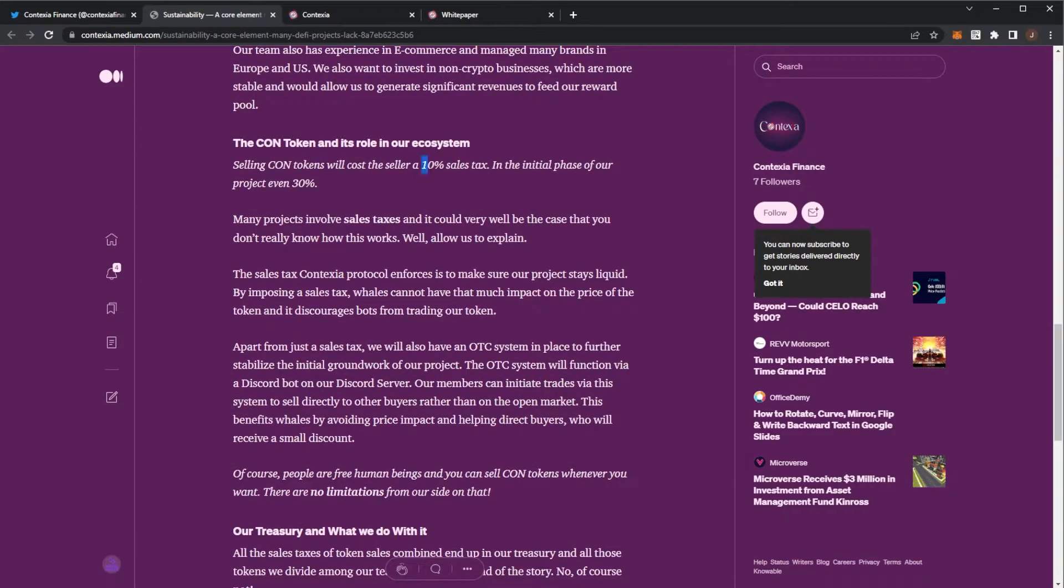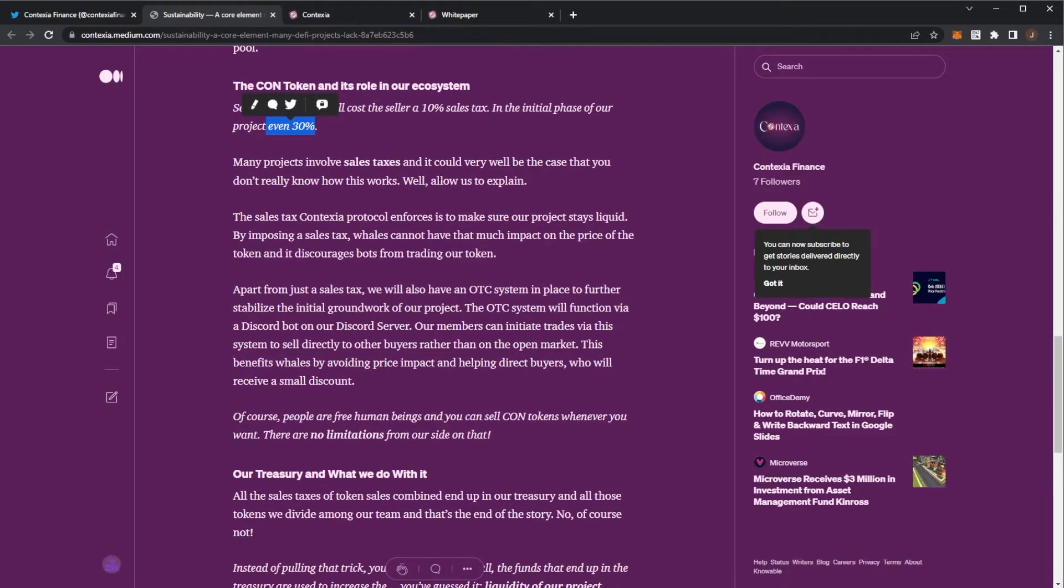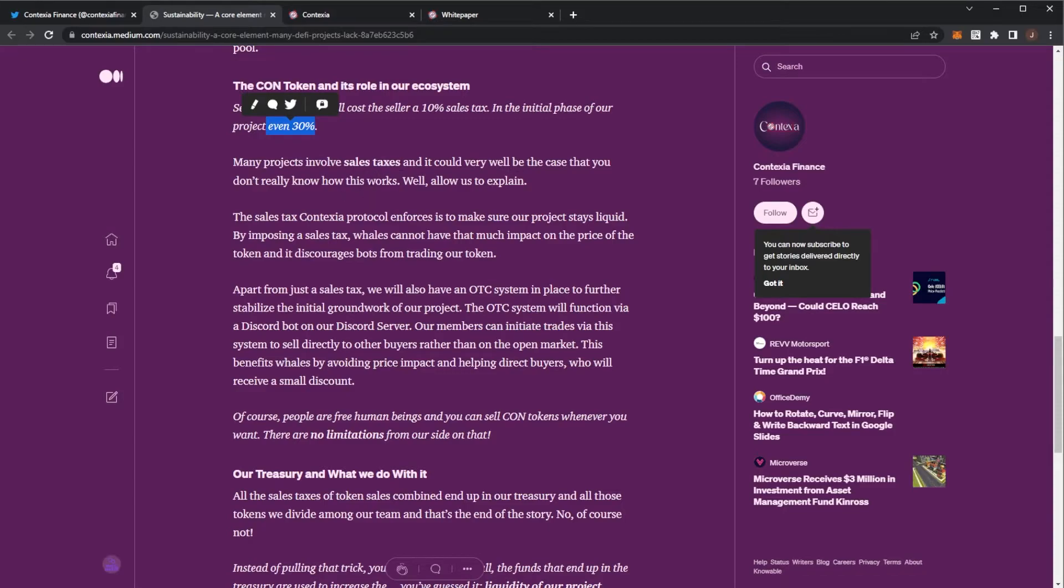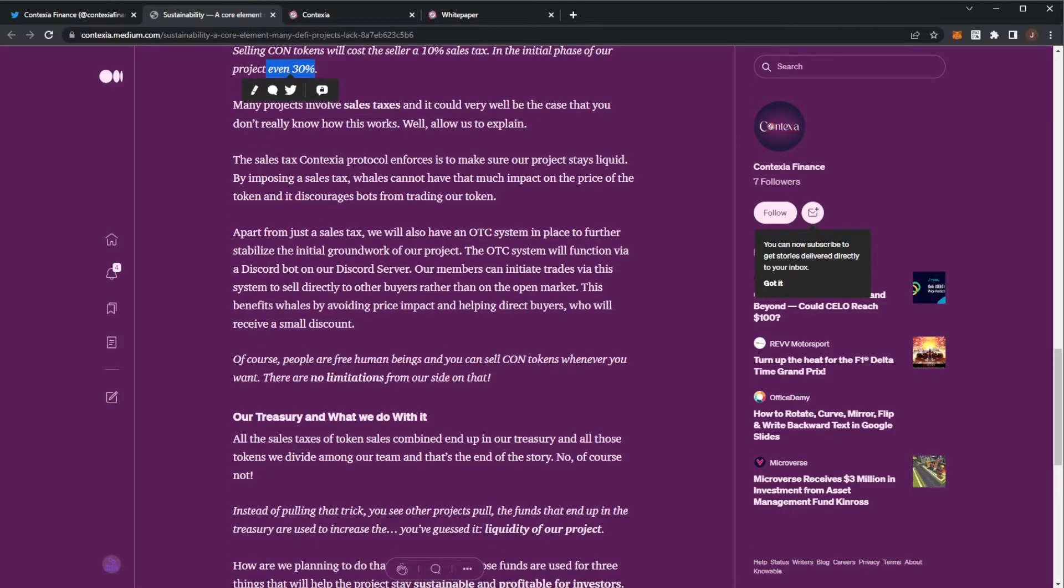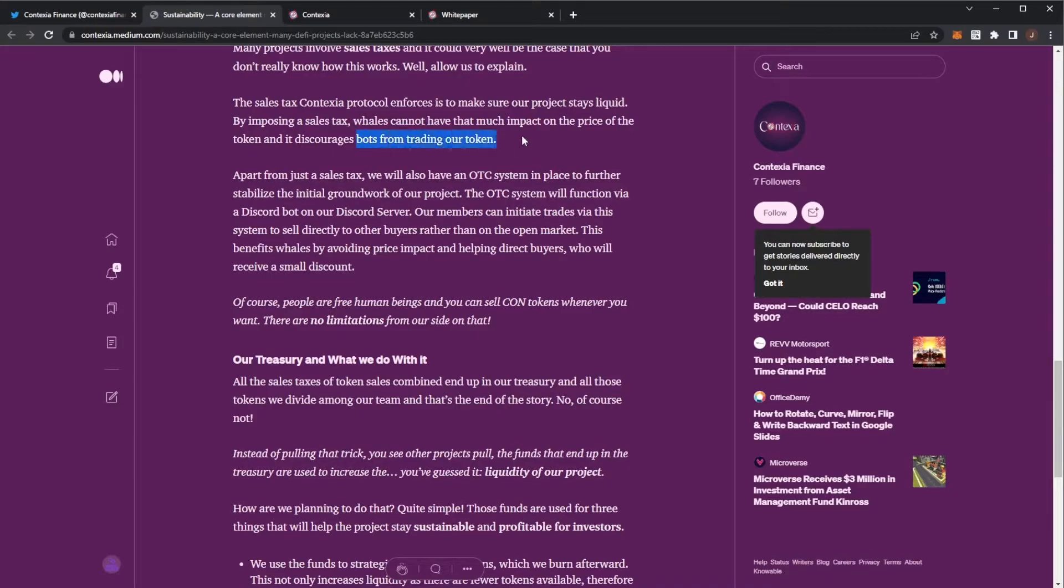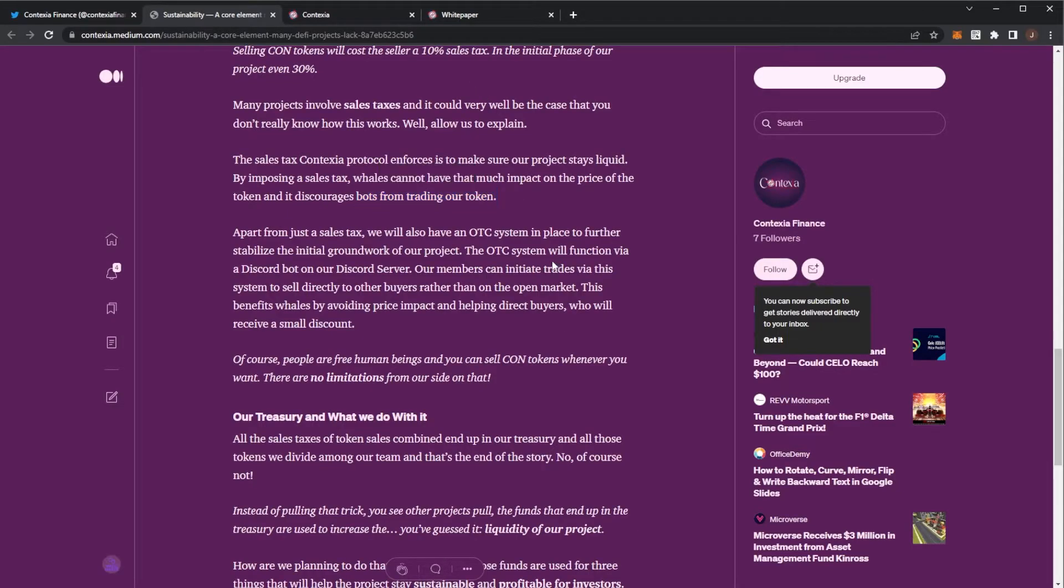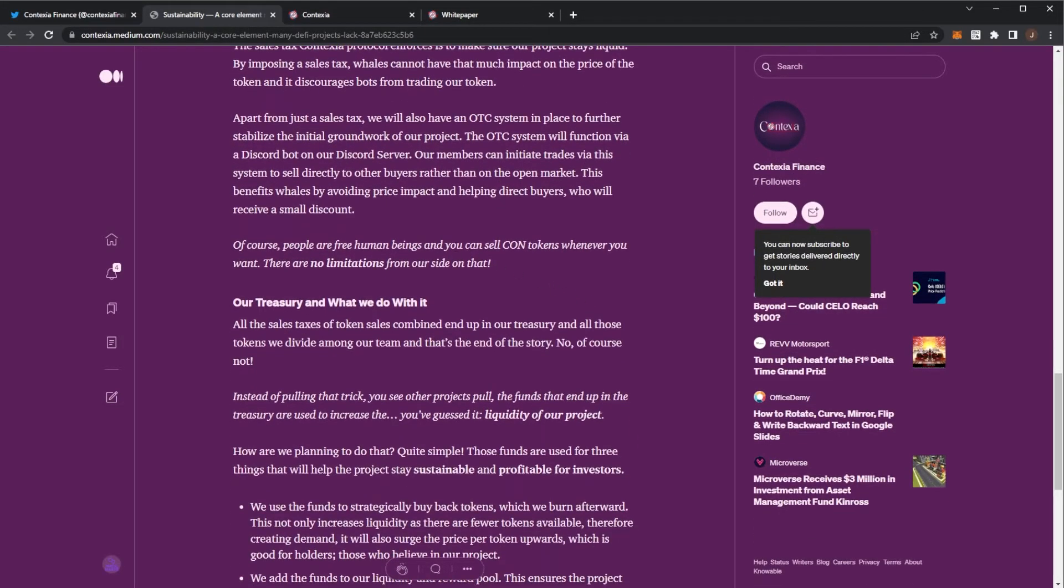And the CON tokens. It's 10% sale tax. Normally, obviously, the initial phase, even 30% to stop bots flipping the token on launch. The sale tax on Contexia enforces to make sure their project stays liquid. By imposing a sales tax, whales cannot have that much of an impact on the price of the token, and it discourages bots from trading. With that 30% tax initially, bots will be less likely to trade it.